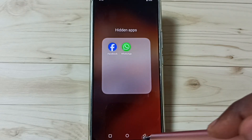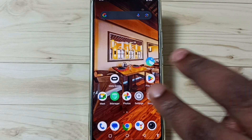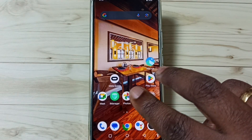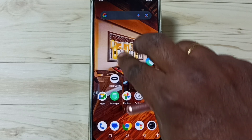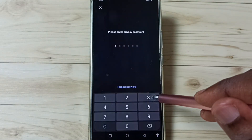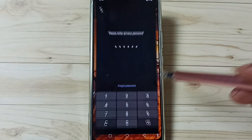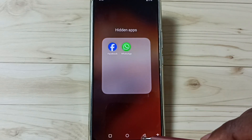Let me go to method two. Using two fingers on the home screen, swipe up. Then enter the privacy password. From here we can open the hidden apps.